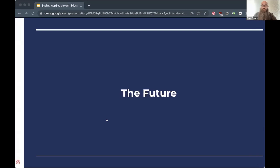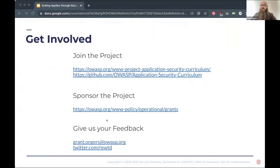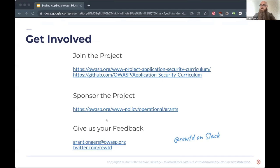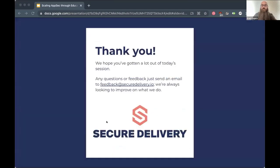What does the future hold? Help us complete the mappings and work on building modules, units, slideshows, and speaker notes. Sponsor the project like HMRC has by engaging with us or through the OWASP grants process. There are already two organizations keen to get involved, and I hope to be working with them over the next couple of months to get the next pieces out there. Give us your feedback — my email address and Twitter are listed, and I'm also on Slack. Thank you very much — I know this was incredibly fast, but I hope it was a useful session.